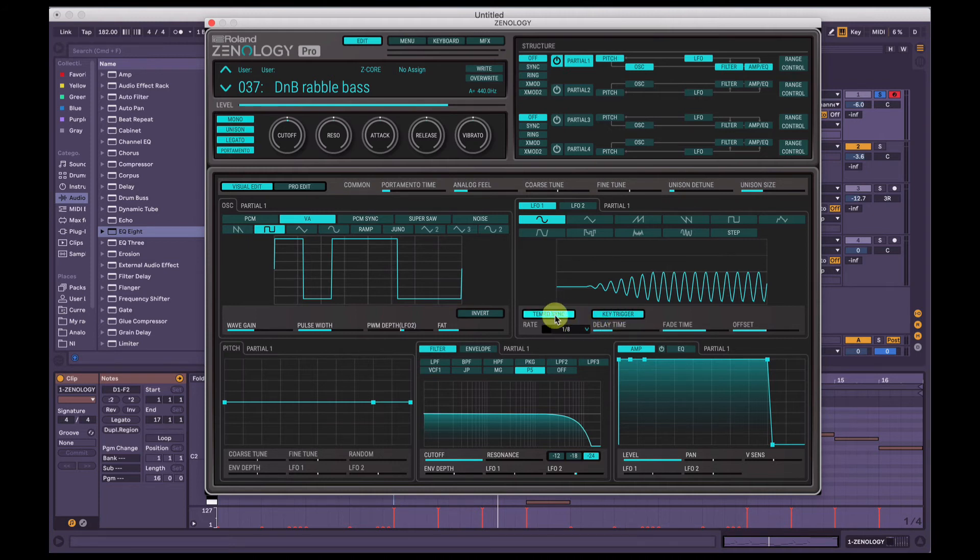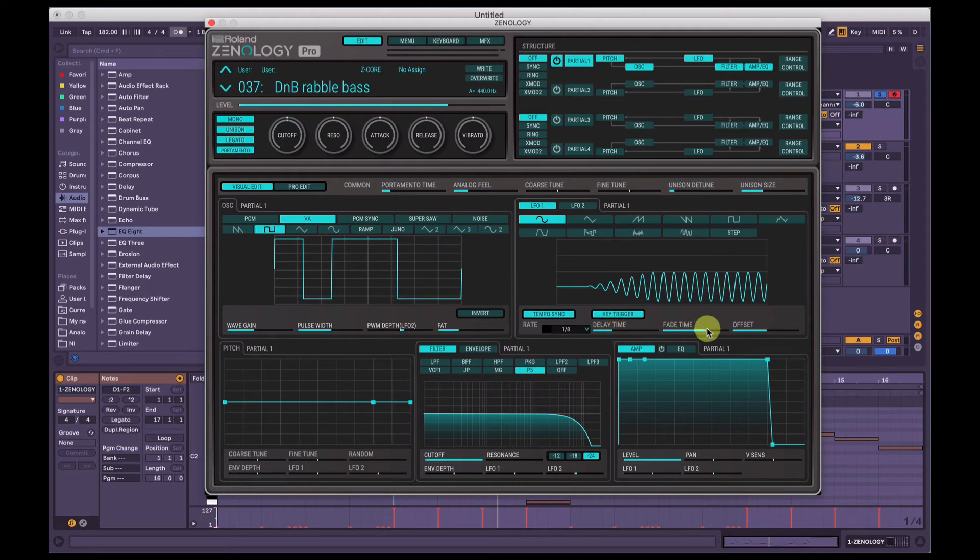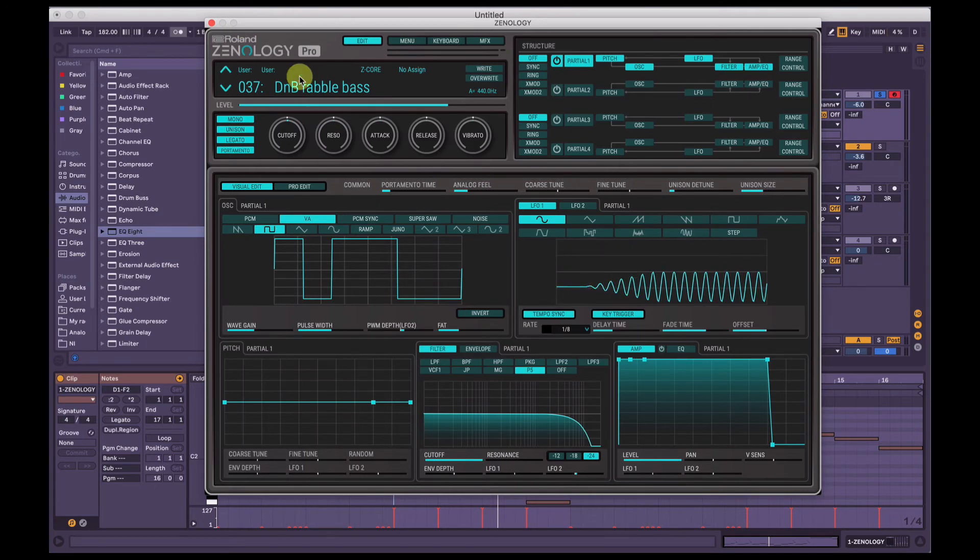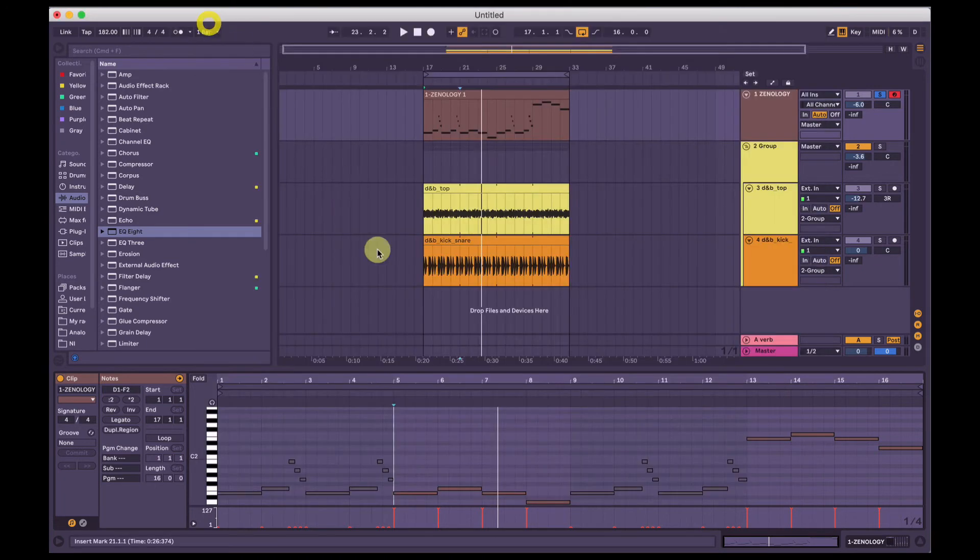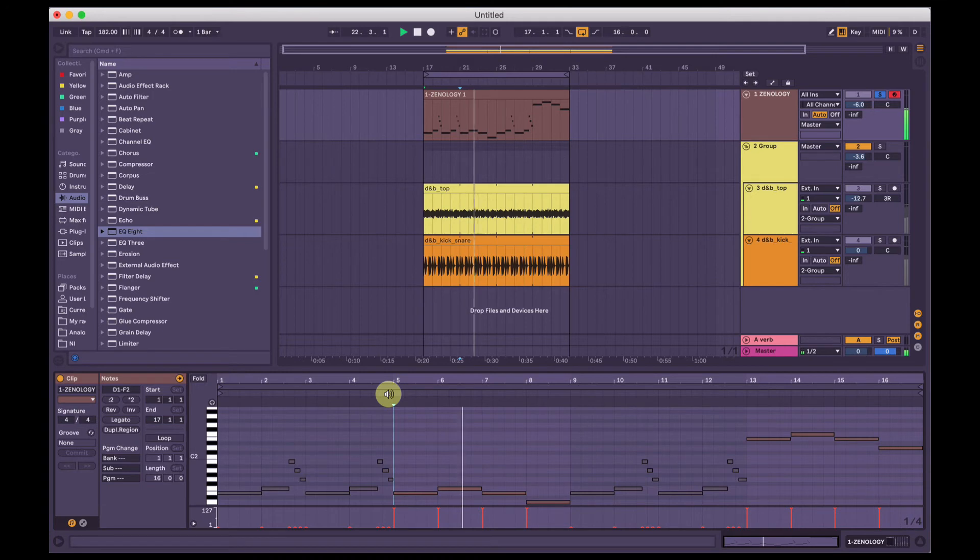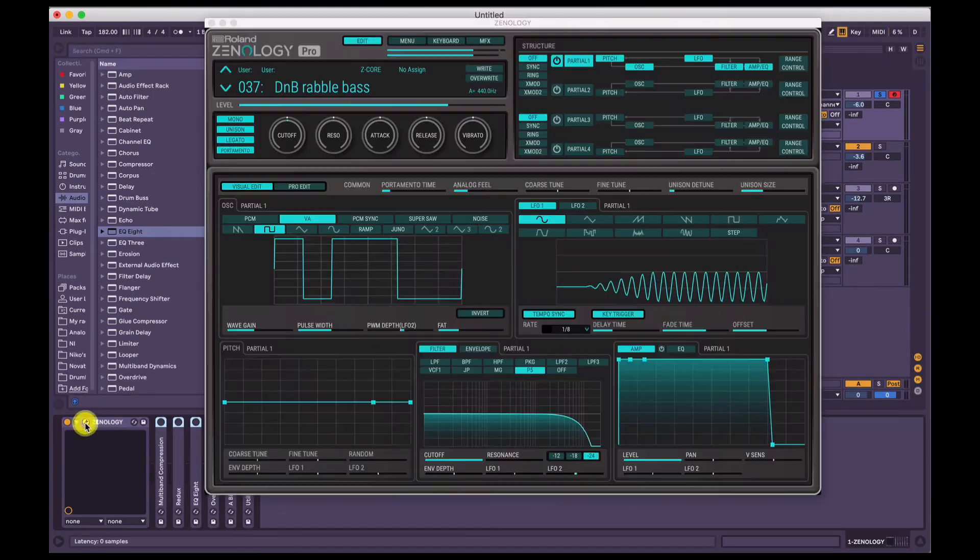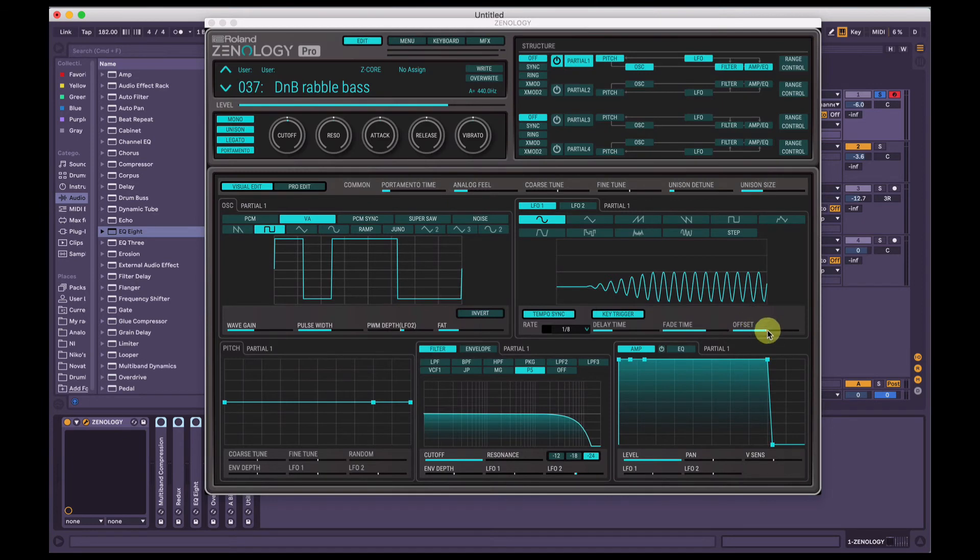So it's syncing to the tempo of the track, which in this case is 182. Love that fast DNB. It's got a slight delay on the LFO and it's got a slight fade on it as well. So when the note hits, it takes like half a second for the LFO to be applied. Not even half a second, a few moments really.